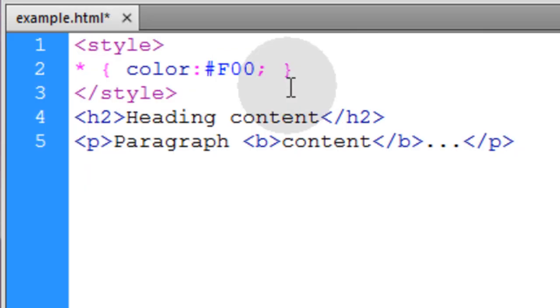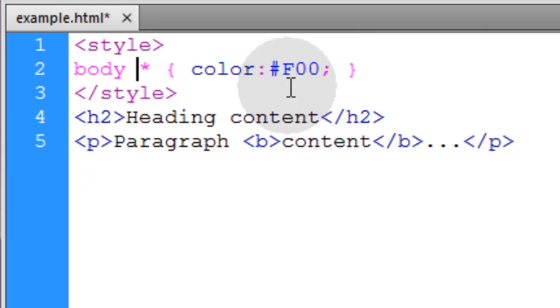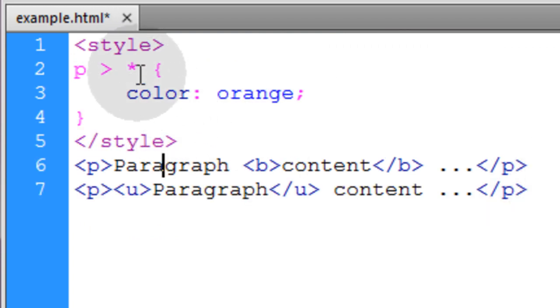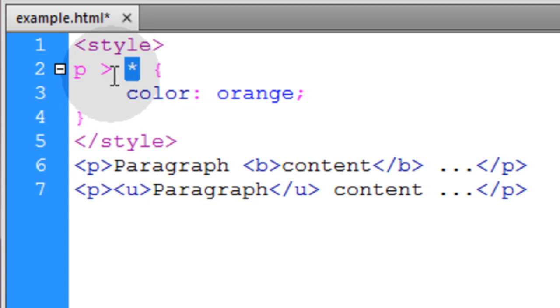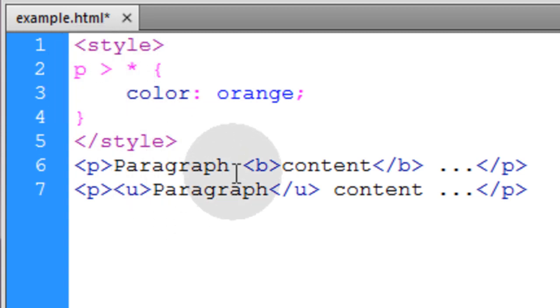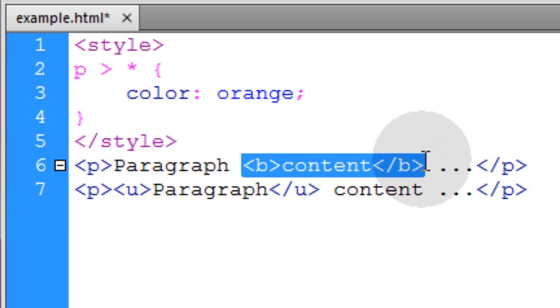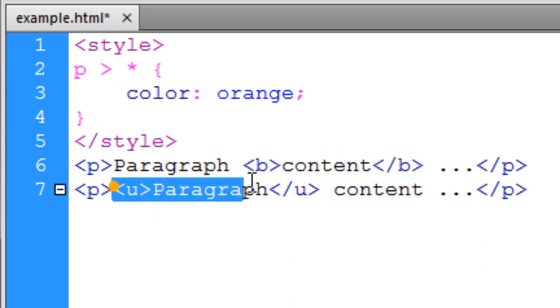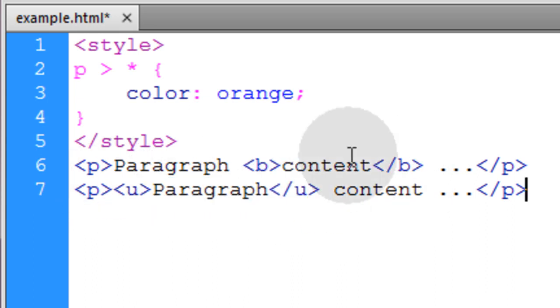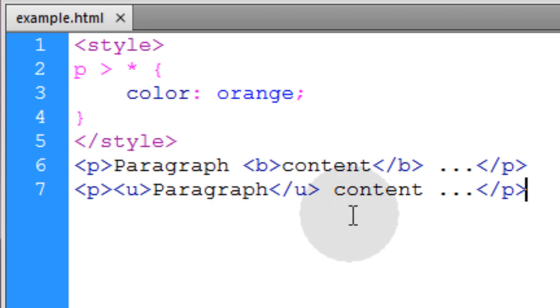If you wanted to start at the body element, you could say body and all descendants. This example, we're using the universal selector to target all child elements of P elements. So we have a B child element here and a U child element here inside of paragraph elements. So let's see what that renders.